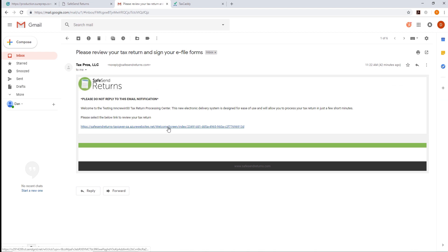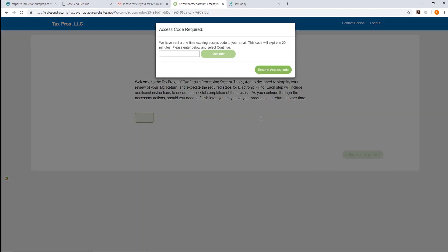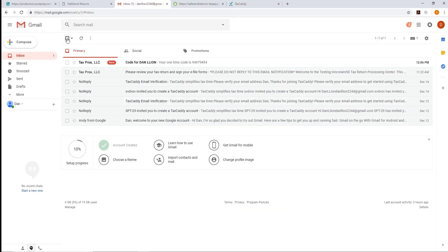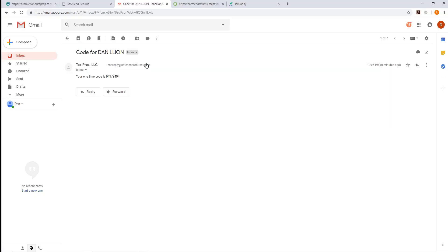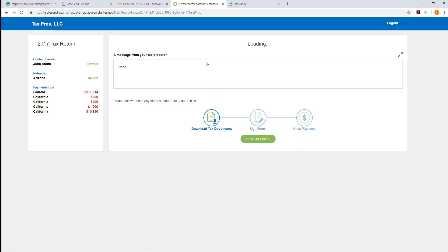Clicking the link provided allows them to sign in. They will authenticate their login by providing the last four digits of their SSN and then receive a verification code. Once signed in, they'll click Let's Get Started.